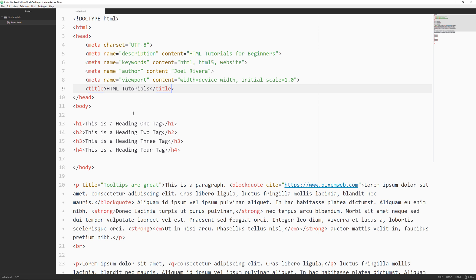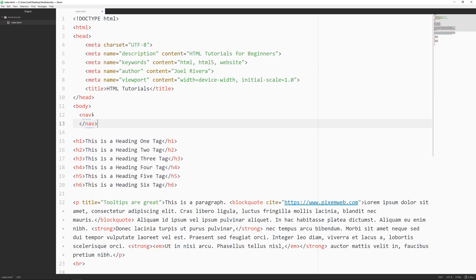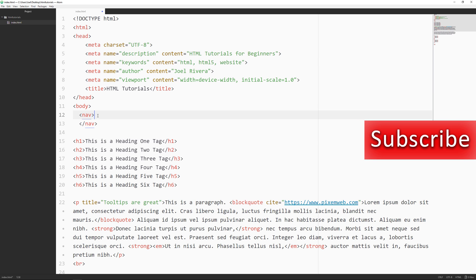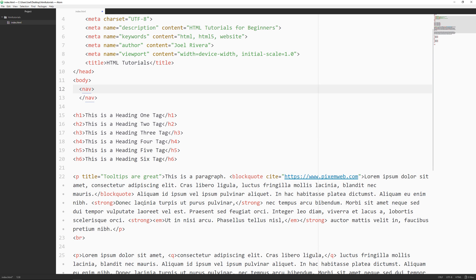HTML5 has semantic markup tags we can use for this. Starting at the top, let's say we're going to create our nav bar at the top of our website. We type out nav and then close it off — this is the nav element or HTML5 tag for navigation. Inside here we would use an unordered list with list items and links to other sections or pages within our website.